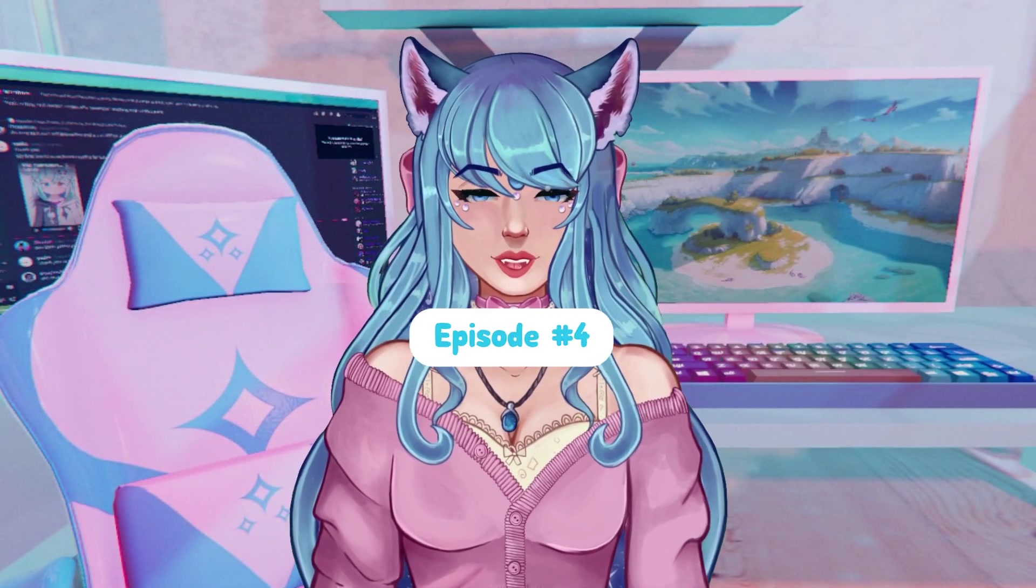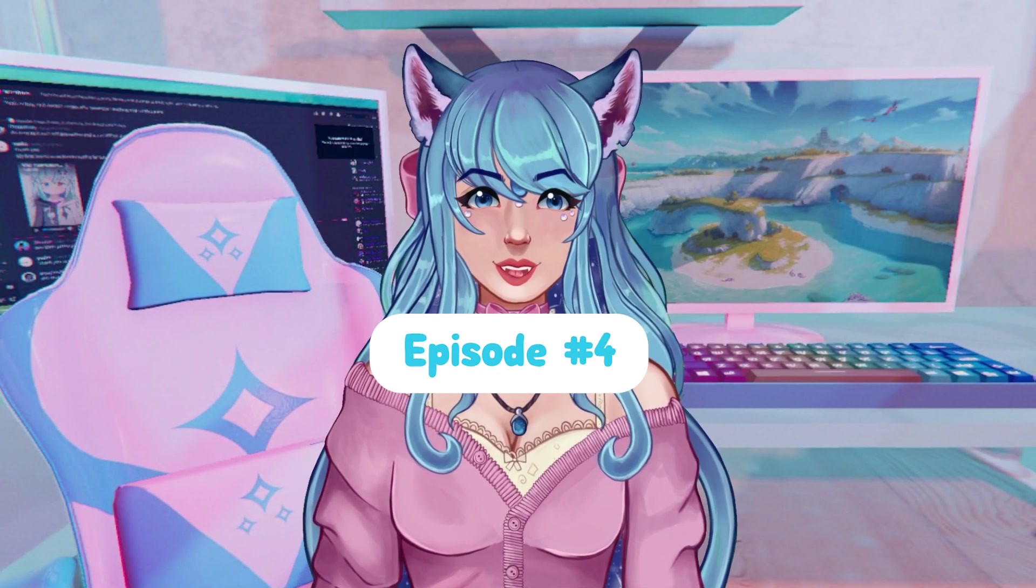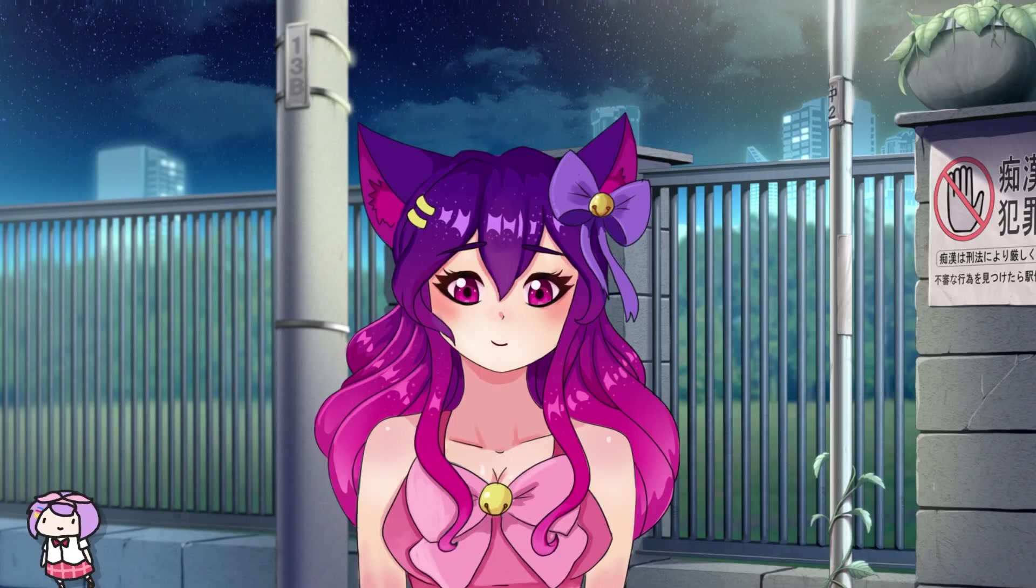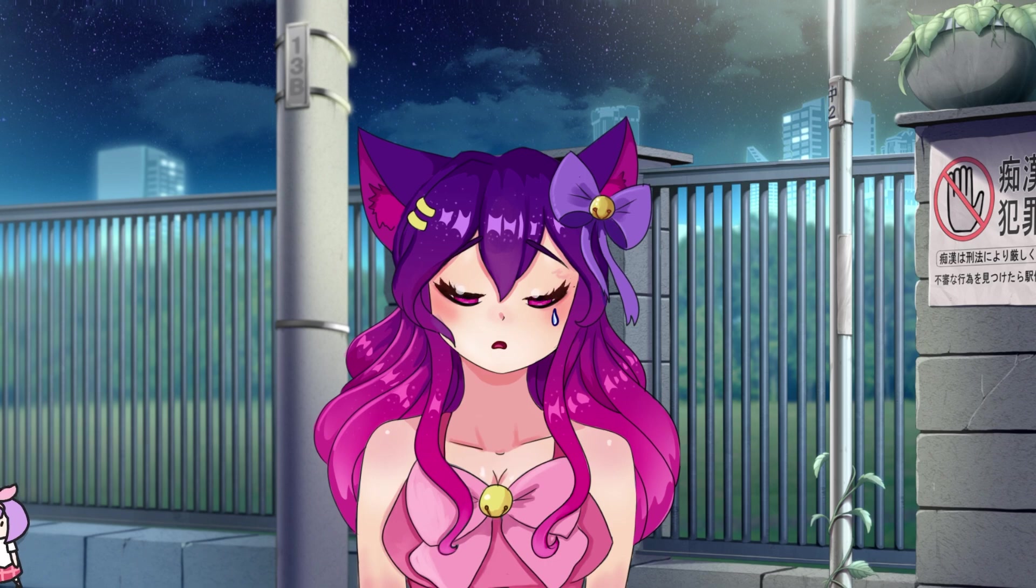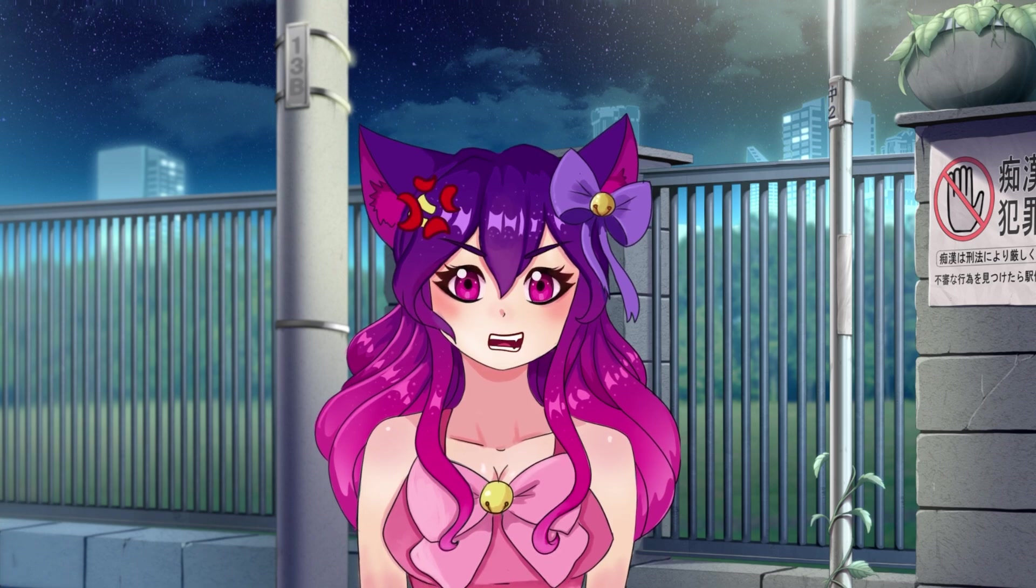Hello Gems, this is episode 4 of 4 in the Make an Easy Live2D VTuber Model in 1 Week series.